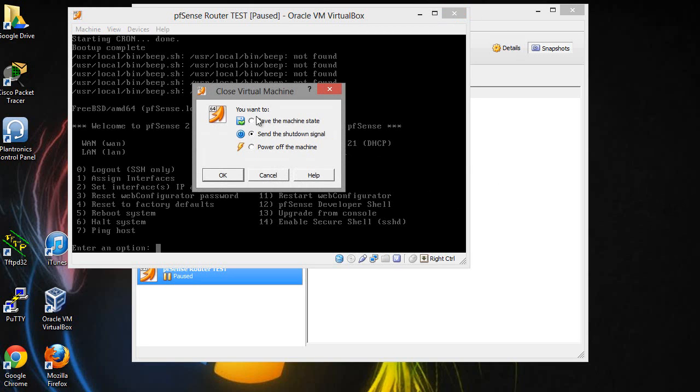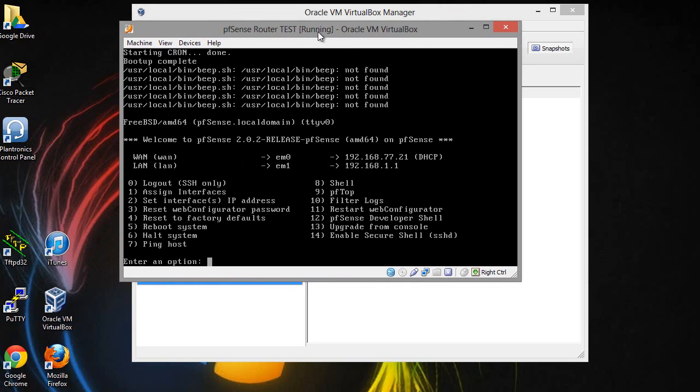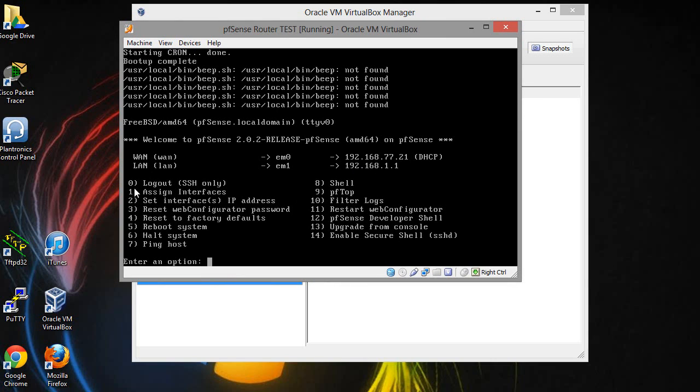So once you actually have this ready, what I would just do is just really close it and save the machine state. That way the next time you start it up you can just bring it up and then your router should be up and ready to go. You should be able to get all that set up. One of the things you want to keep in mind...